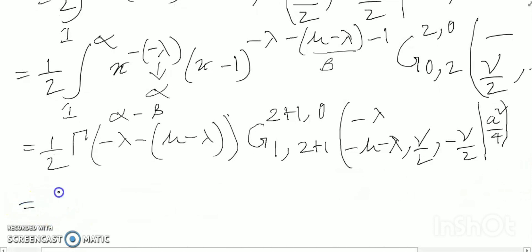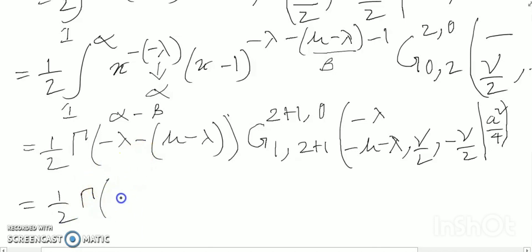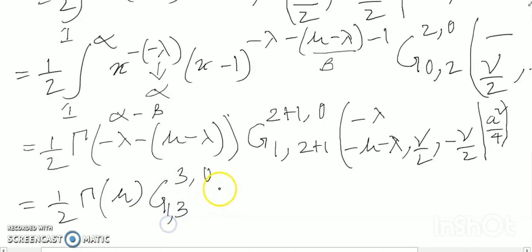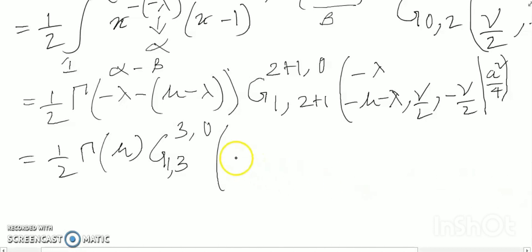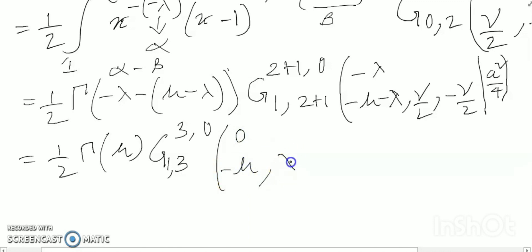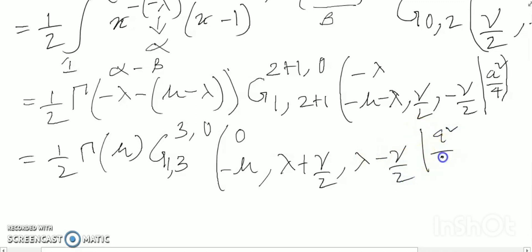When I apply this, adding minus lambda plus lambda gives gamma(mu). So the expression becomes one-half times gamma(mu) times a G-function G_{3,0}^{0,3} with parameters 0, minus lambda, mu/2, minus mu/2 and argument a squared over 4. You have to remember the identity: G_mn^pq of [a_p plus delta, b_q plus delta | z] equals z to the power delta times G_mn^pq of [a_p, b_q | z]. This important identity will be used next.